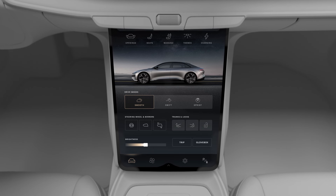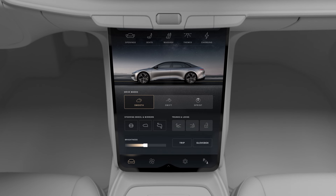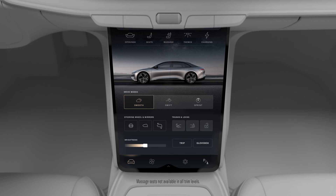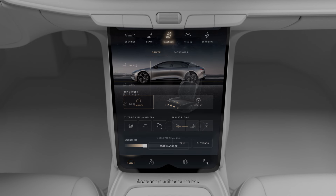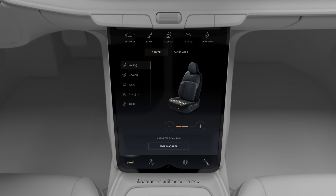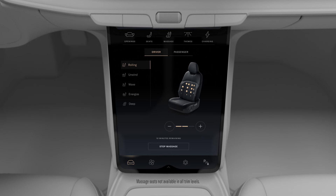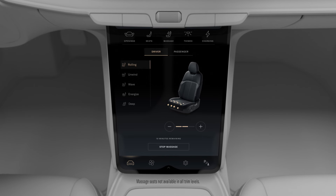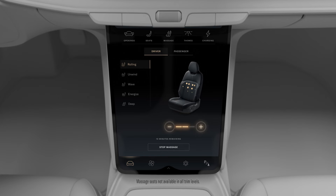In addition to heating and ventilation, your seats feature built-in massage. From the Essentials screen, tap Massage, then unwind and relax with five different massage programs and three different intensities, which you can adjust using the plus and minus buttons.